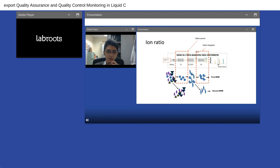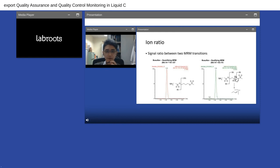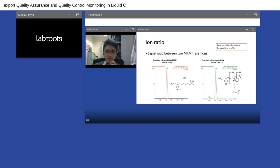For a triple quad assay, we measure the analyte based on Q1 and Q3 mass channels. We select the parent on Q1 and the daughter on Q3 — the parent-daughter pair is called the MRM channel. For measurement of an analyte, we typically measure two MRM transitions. The ion ratio is the signal ratio between the two MRM transitions — essentially measuring two different fragments from the same parent molecule. If the molecule is correct and detection is specific, the ion ratio should be quite consistent across different samples.